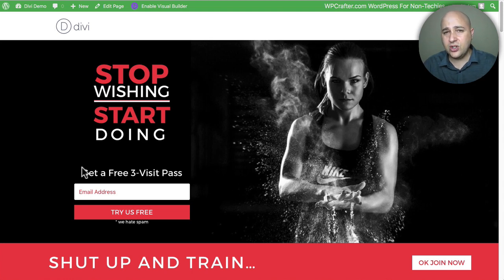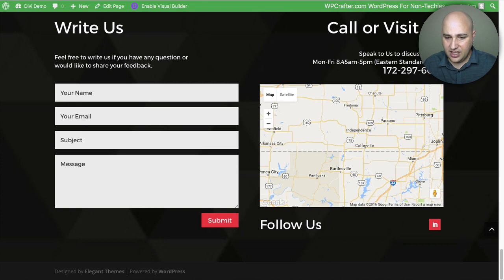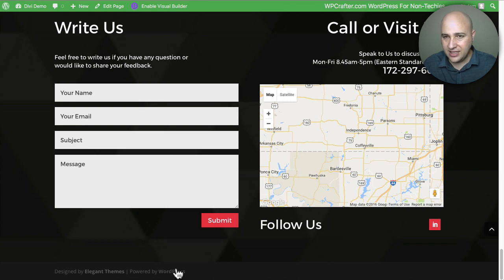So when I scroll all the way down you can see here are the footer credits right here where it says designed by Elegant Themes and powered by WordPress.